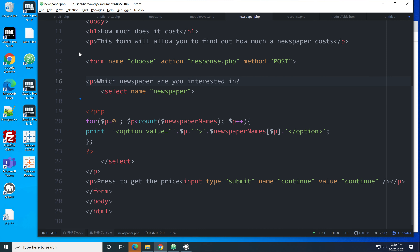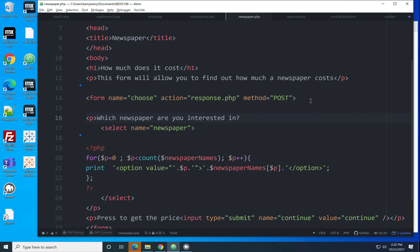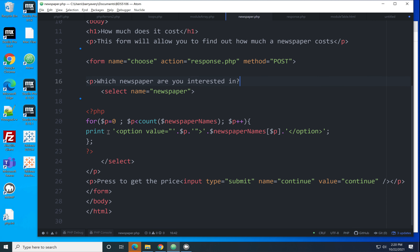What's particularly nice is that if I added five more newspapers to the array, that would automatically add the option HTML and those names would appear in the drop-down list. So that's the form done.